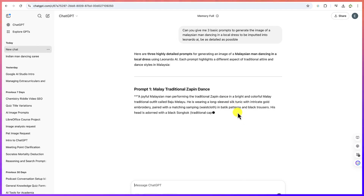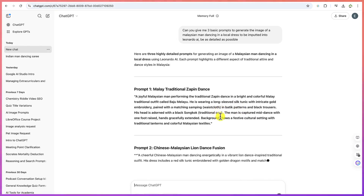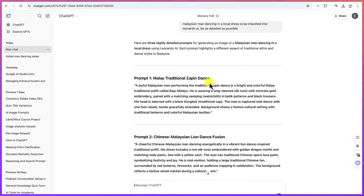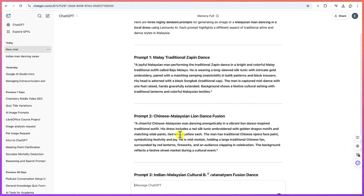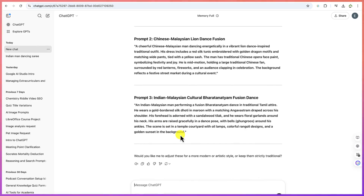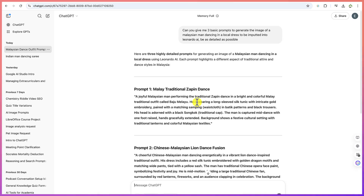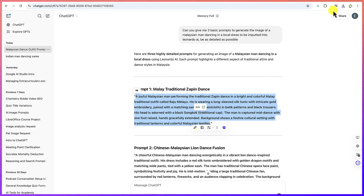The three prompts are: prompt one — a Malay traditional Zapin dance; prompt two — a Chinese Malaysian lion dance; and prompt three — an Indian Malaysian cultural fusion dance. Let's pick the first one, the Malay traditional Zapin dance, and copy it.